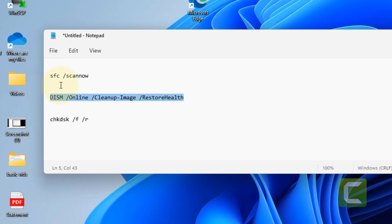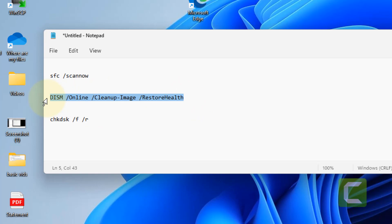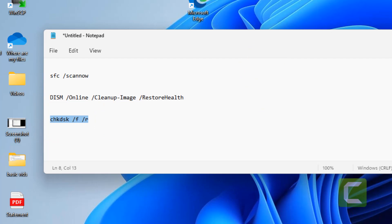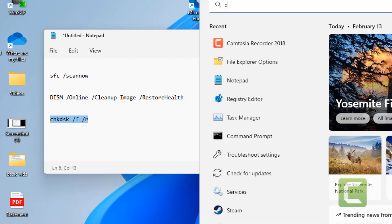We'll run the first command in the command prompt, then the second command, and once the second command gets executed we'll execute the third command. After that, restart your PC and your problem will be fixed.